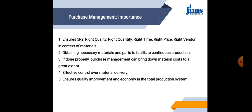Point number three. If done properly, Purchase Management can bring down material costs to a great extent. This means, under Purchase Management function, a Purchase Manager needs to undertake proper vendor research. There are so many available alternatives in the market. Each alternative vendor is to be understood and evaluated on certain parameters out of which cost of materials is one significant criteria.